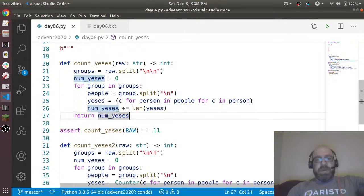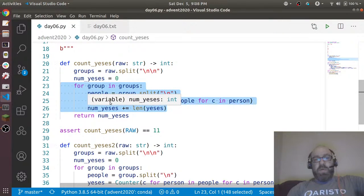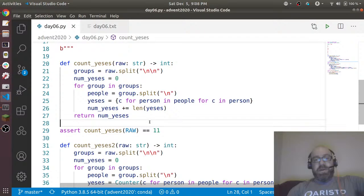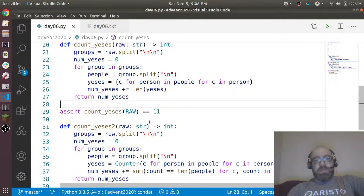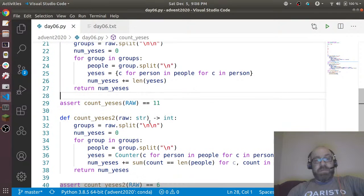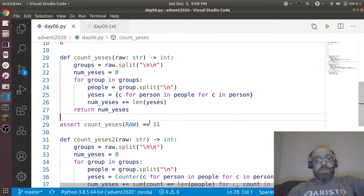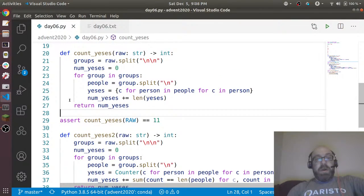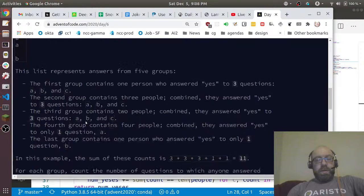I take each group, so like this could be my group. I split it into people, so one person is AB, one person is AC. And now what I do is I iterate over the people and over their answers. So I make a set that says AB, AC, and that set is ABC. So that's three, I add it.